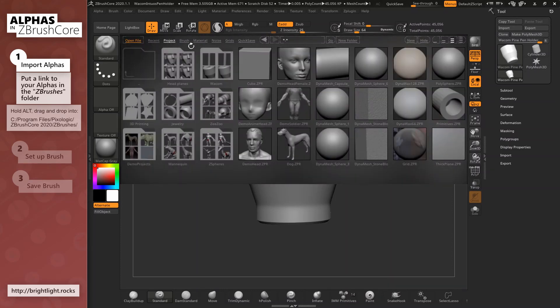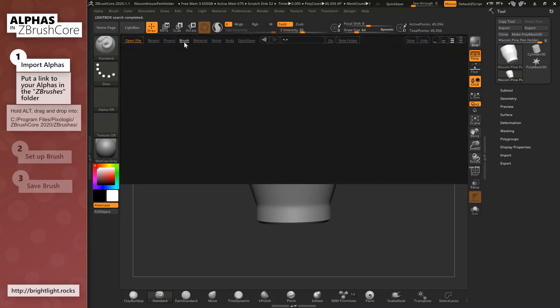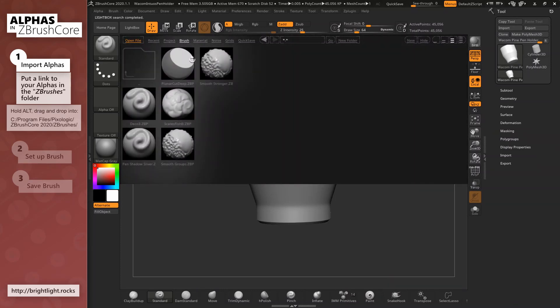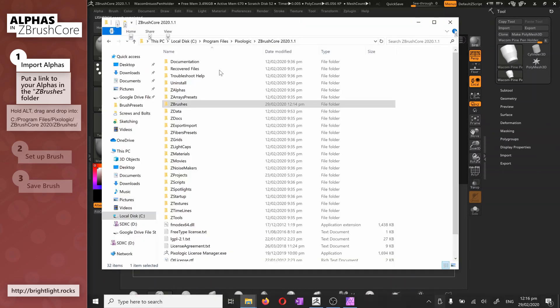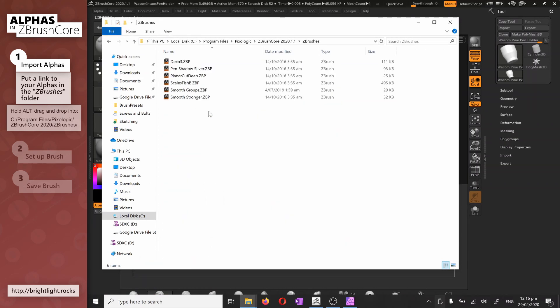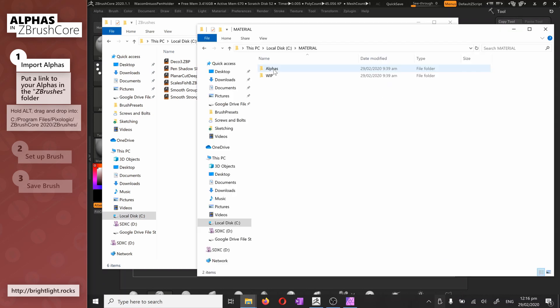here under brush. The lightbox simply displays a few folders from the ZBrush install directory, so what we find under brush are the contents of the ZBrushes folder. I don't want to drop my files directly in there, so what I'll do is I'll create a link.